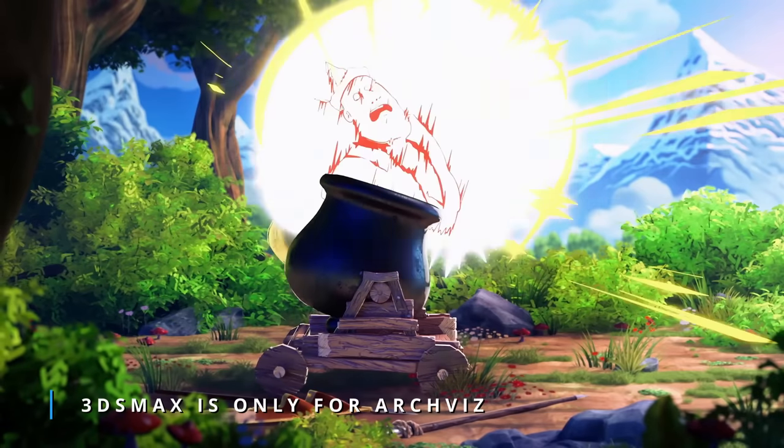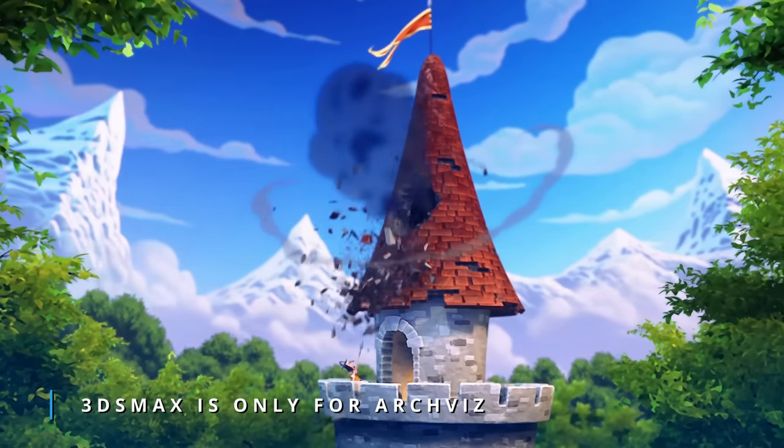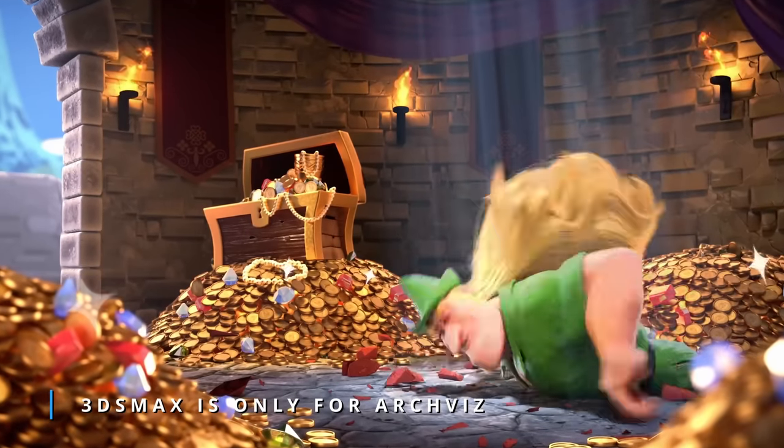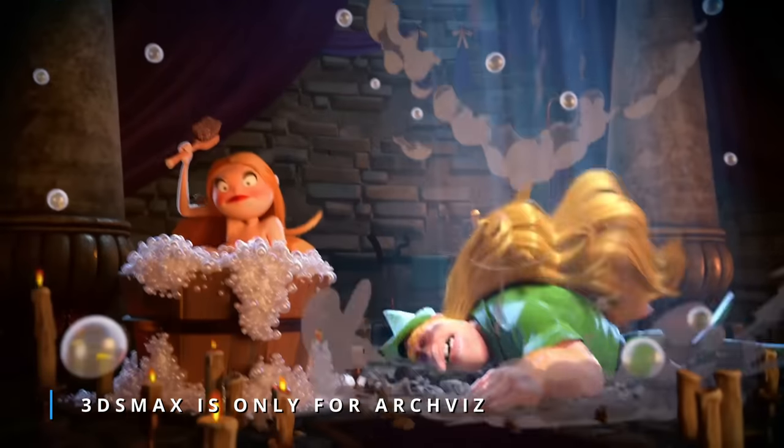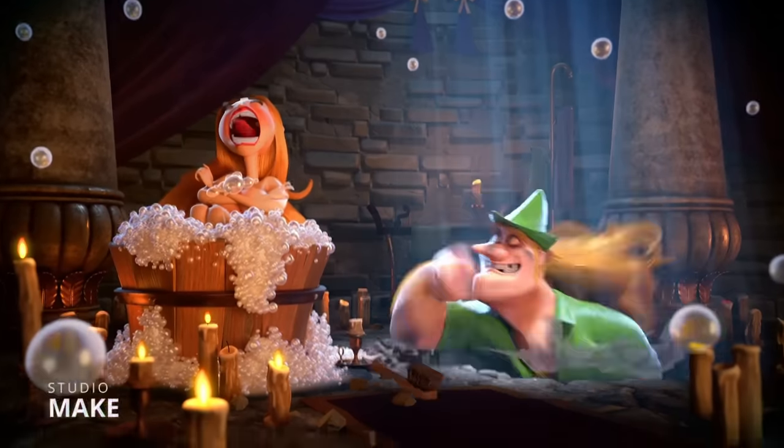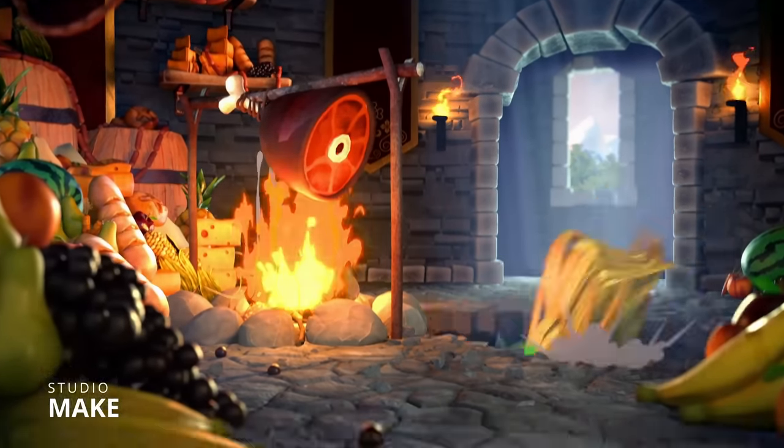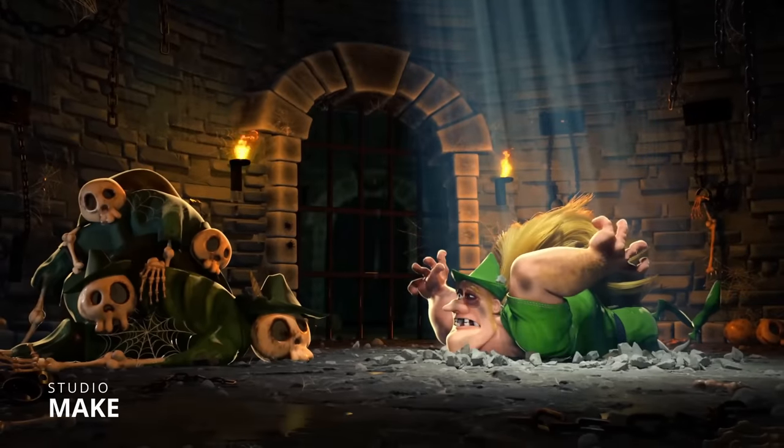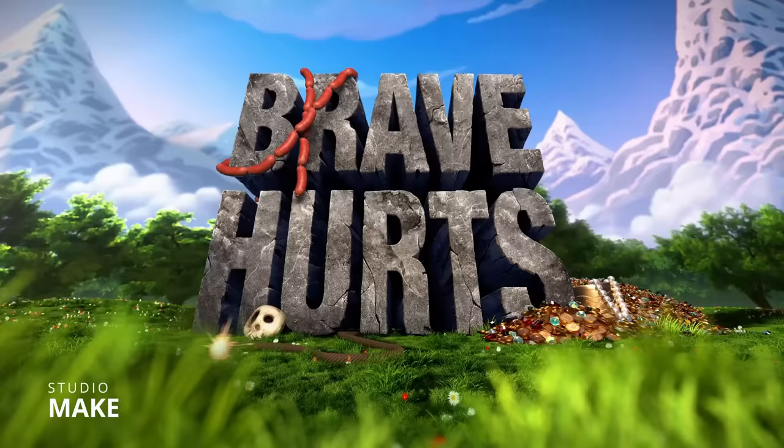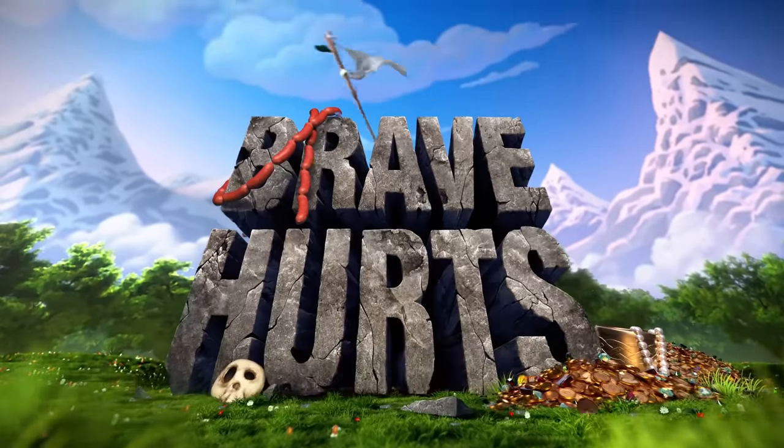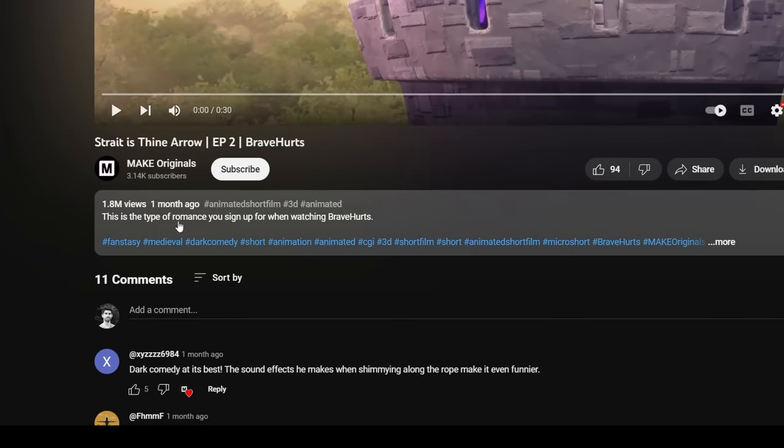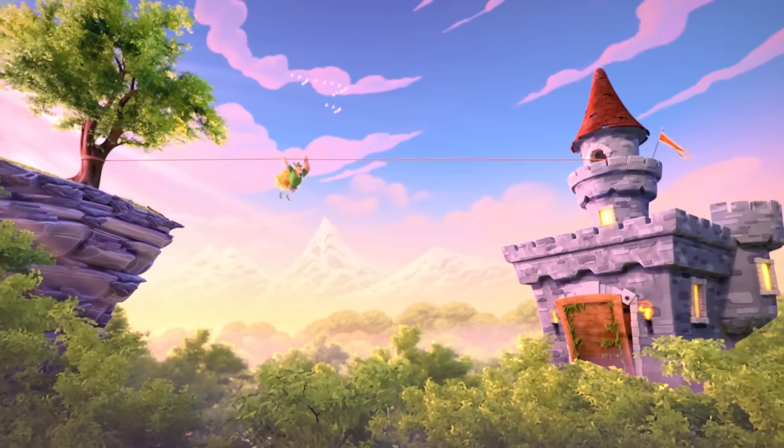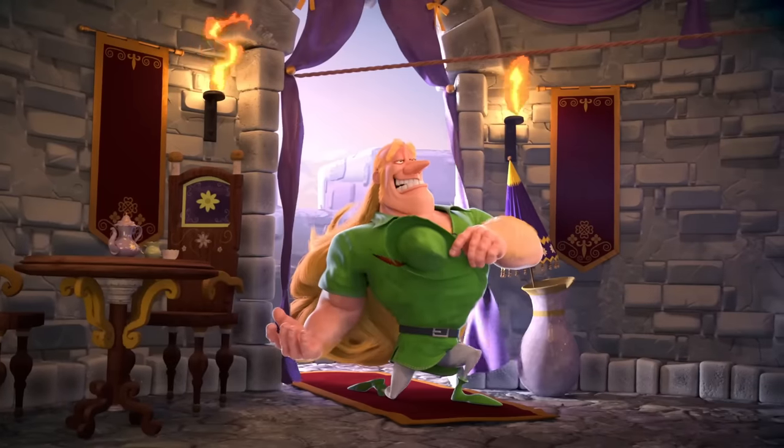And let's start with 3DS Max is only for Archviz because this month we have plenty of things. Make originals keep rolling out funny short movie stories, done 100% in 3DS Max. We have 4 episodes so far, 30 seconds each, with incredible quality, and some of them I saw that they reached 1.8 million views in less than a month. So check them out, they are super funny, some with black humor like this one, loving it so far.